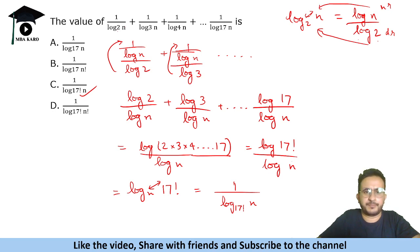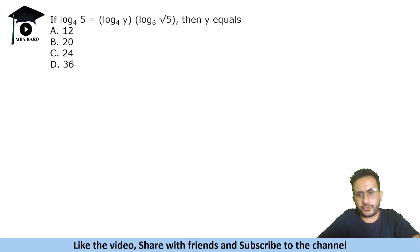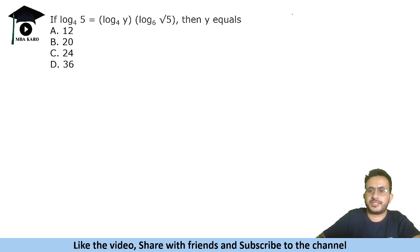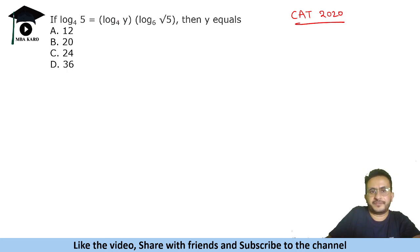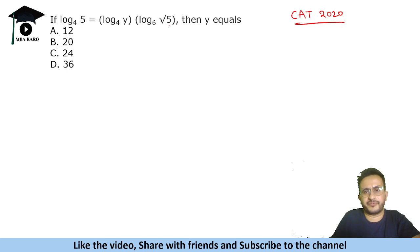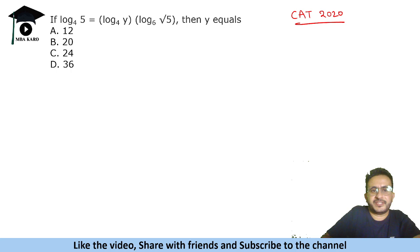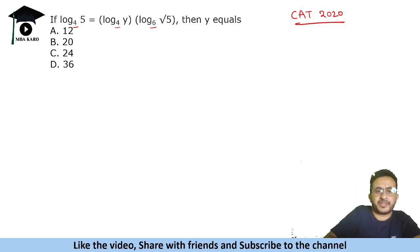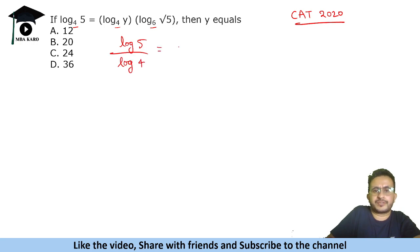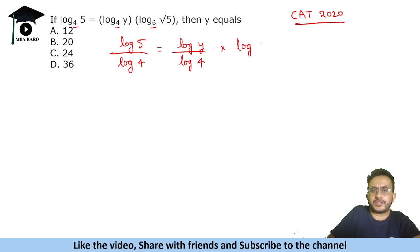Let us solve another example — this is a question asked in CAT 2020. The question is: log base 4 of 5 equals log base 4 of y, multiplied by log base 6 of root 5. We need to find the value of y. We can see the base is 4 in two terms and 6 in the third — so the bases are different. We will simplify using change of base.